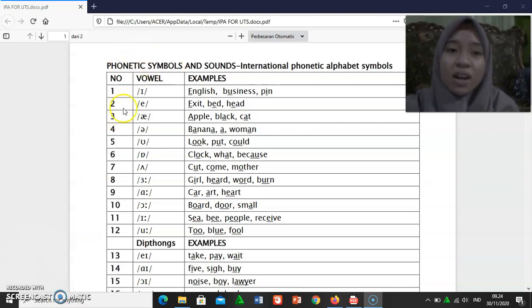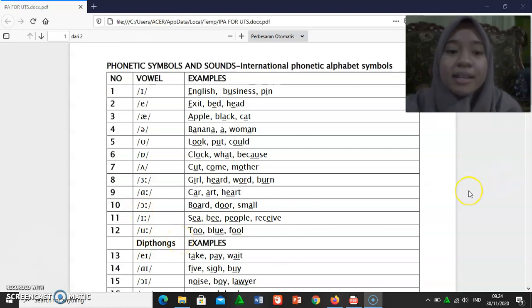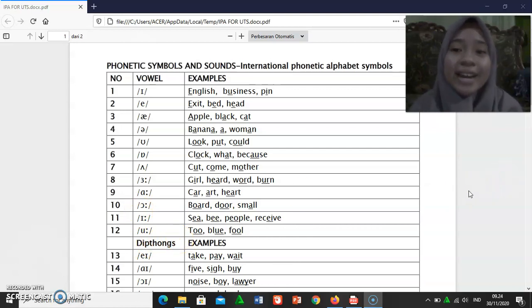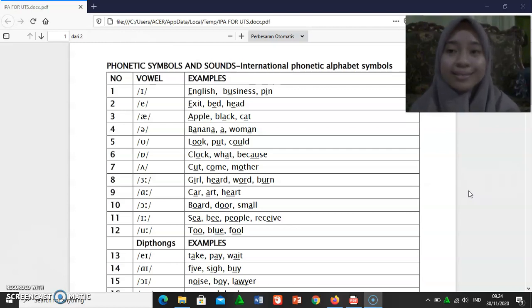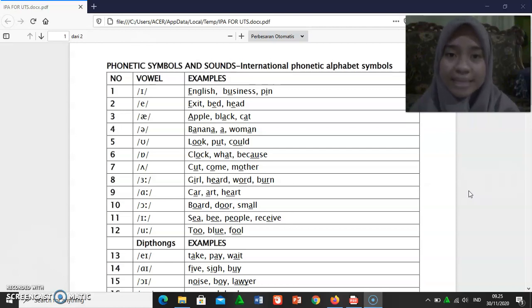Consisting of vowel, diphthong, and consonant. I will start from vowel. [ɪ]: English, business, pin.